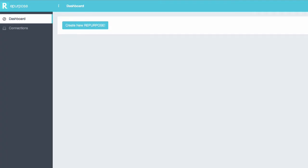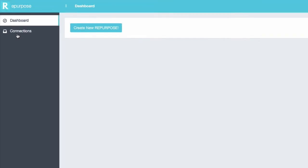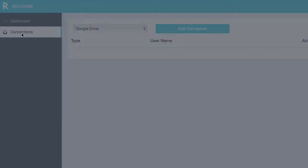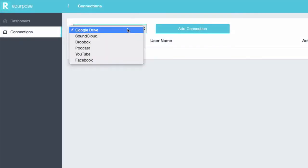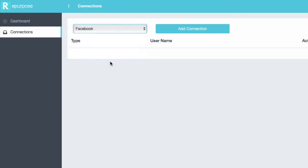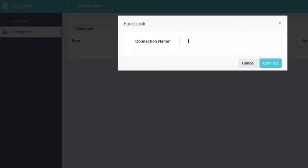All right, here we are inside the Repurpose dashboard. The first thing we're going to do is hook up our connections. So we're going to hook up our Facebook account and our YouTube account. Click on the Facebook, click Add Connections. I'm going to give it a name. Handy's Facebook.